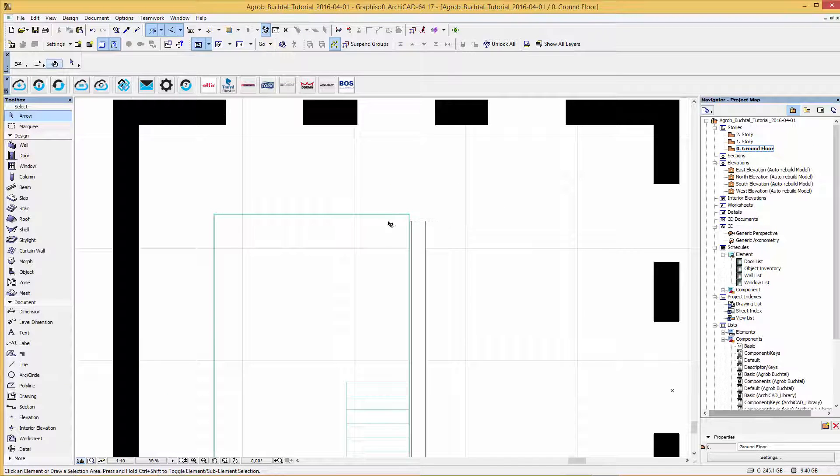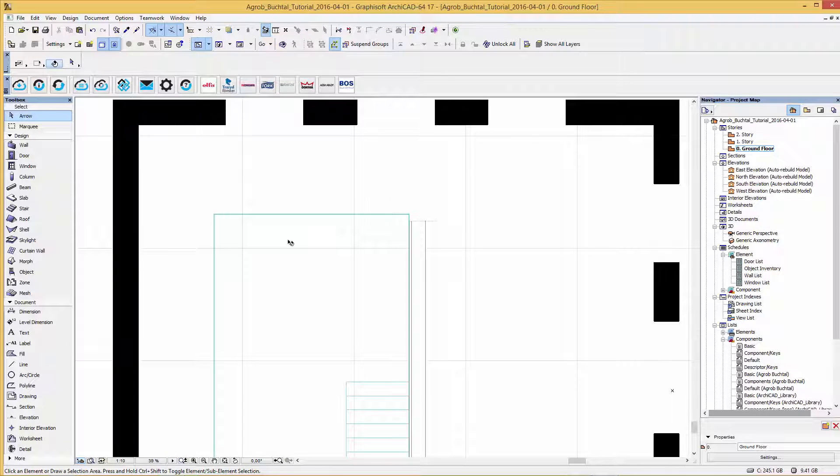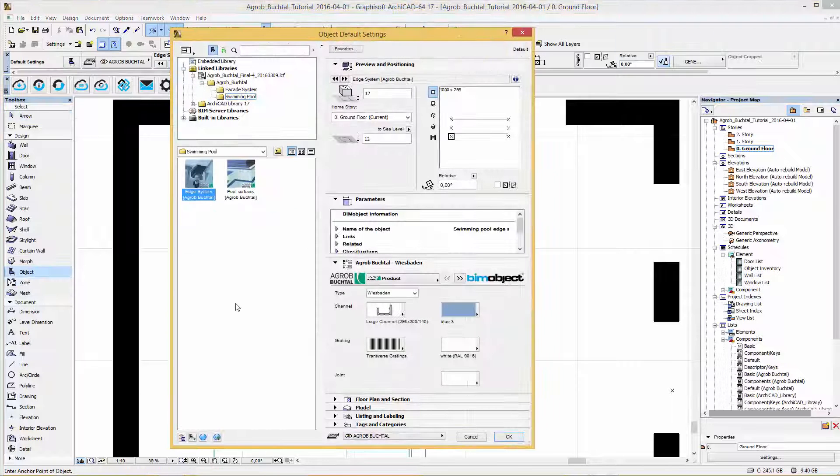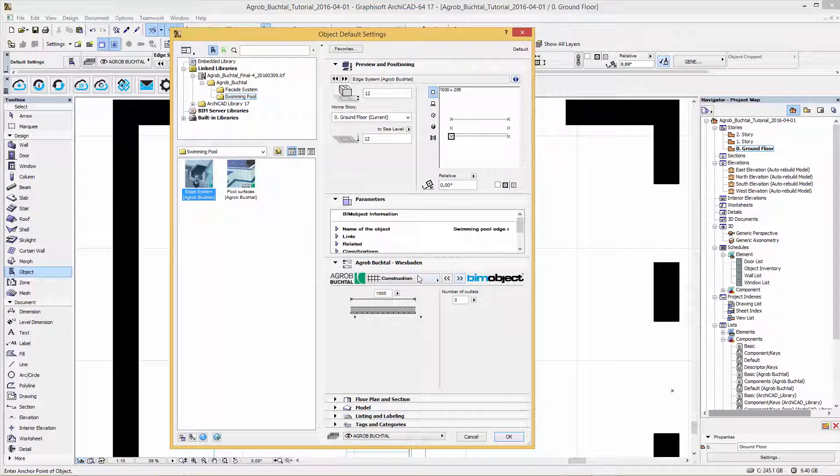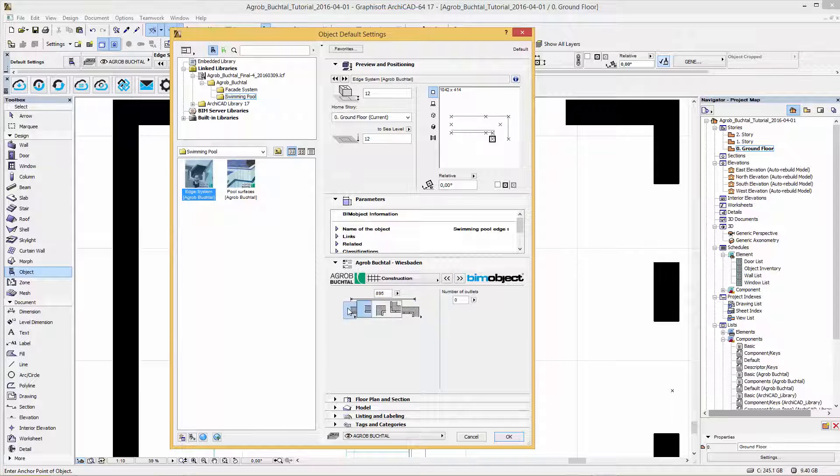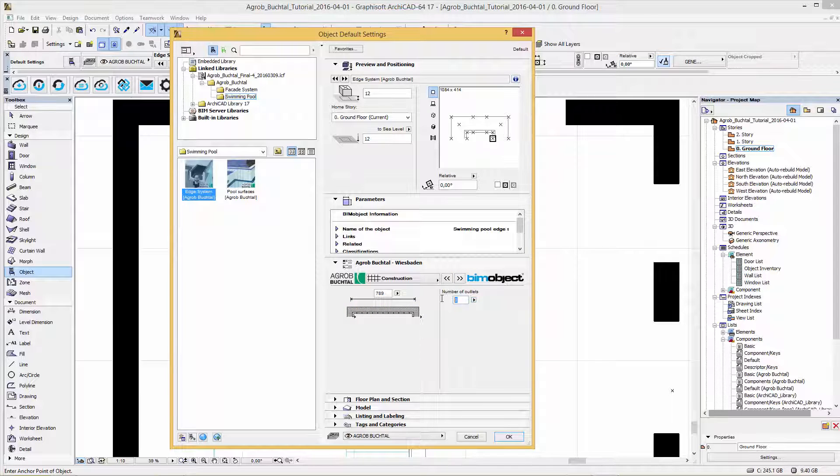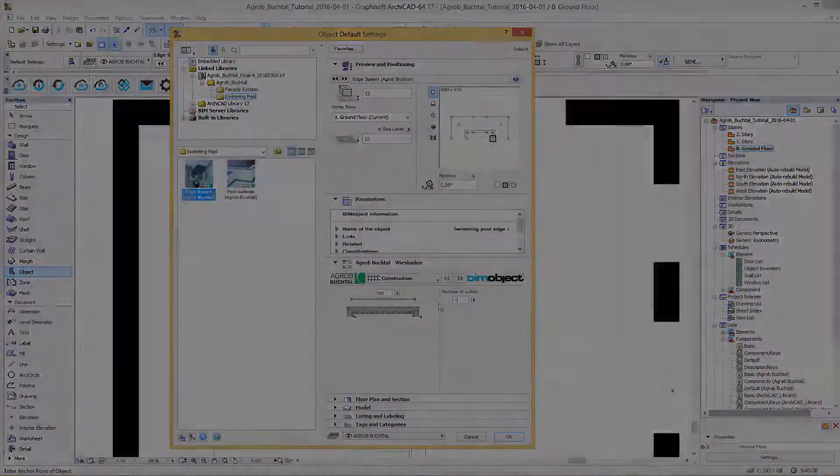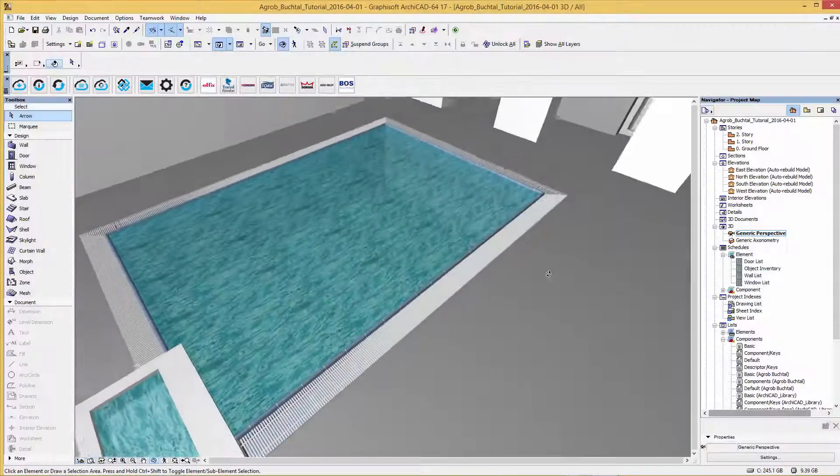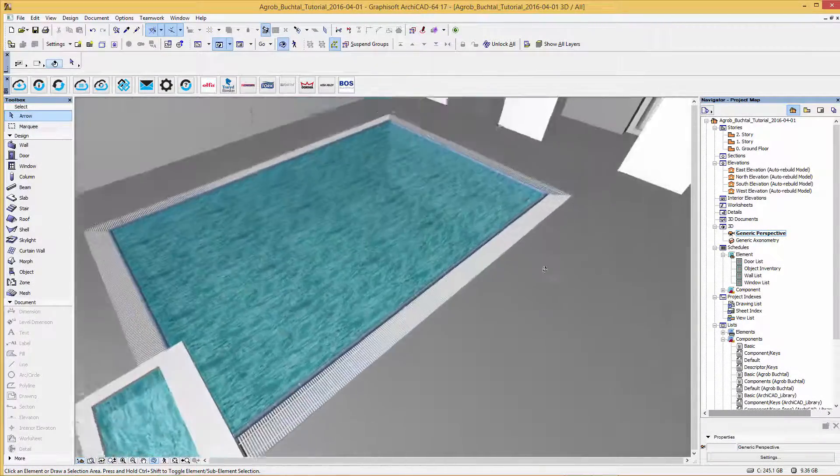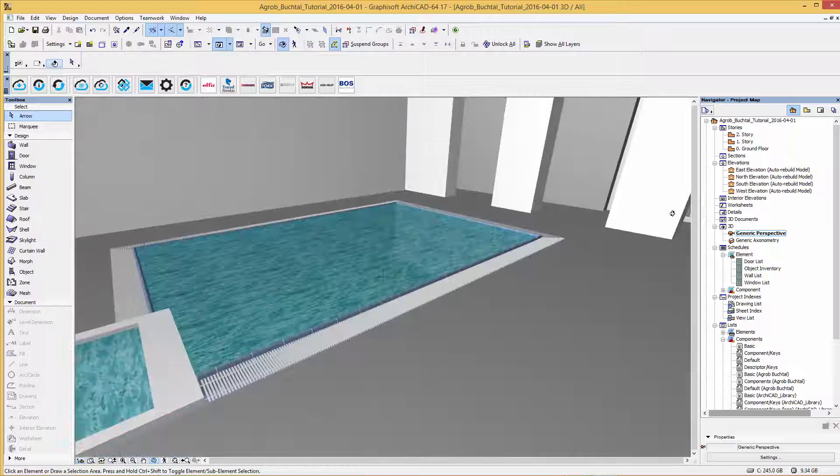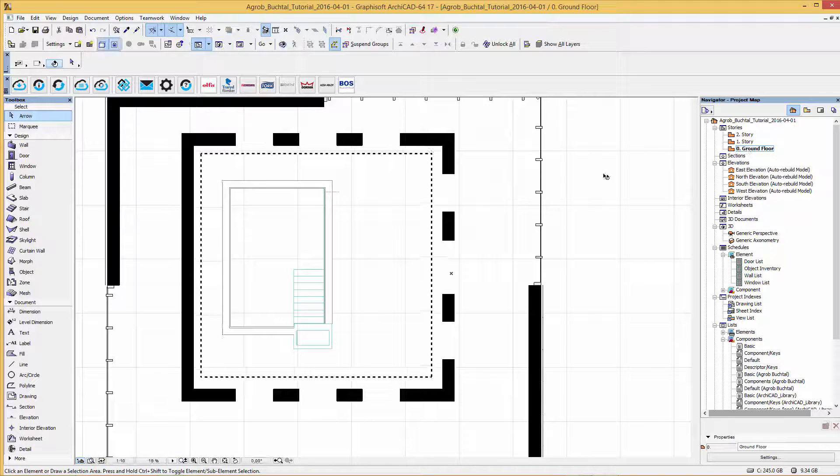If you want to place a channel with corners go back to the user interface to the second page. There you can add corners and the number of outlets too. These were the steps for the edge system Wiesbaden.